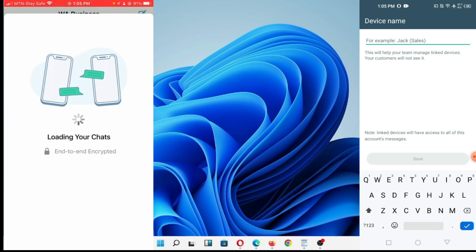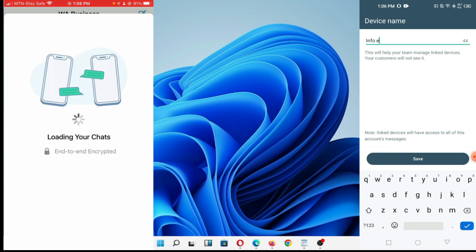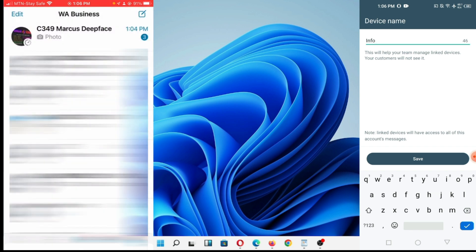It's telling me to put iPhone. Let me just put iPhone.